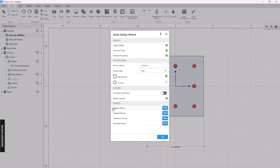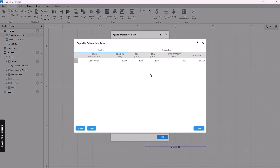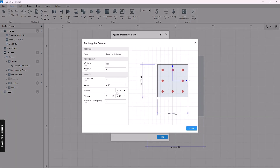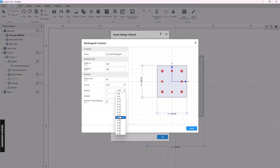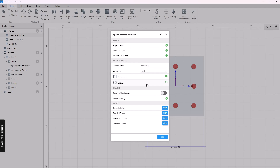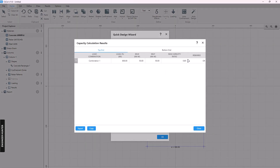You can first show the capacity ratio. You can see the result here for the top end, and this is for the bottom end. We can see that the top end has a problem, so we need to go to the section and adjust something. In this case I will change only the rebar, then close, and we can see the capacity ratio again.